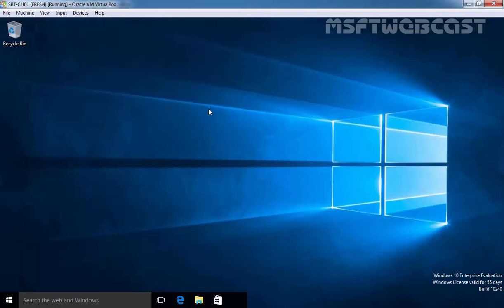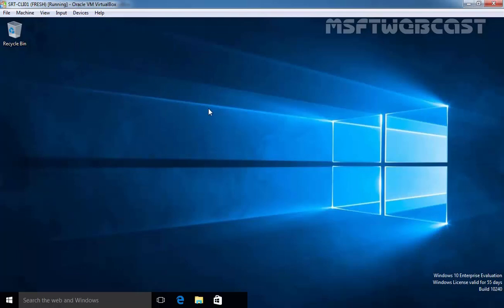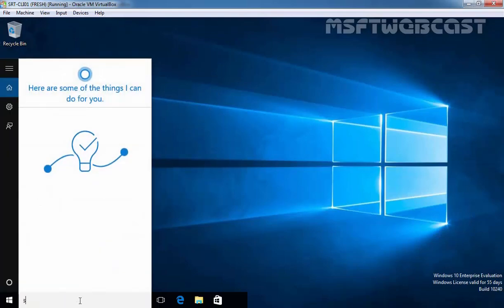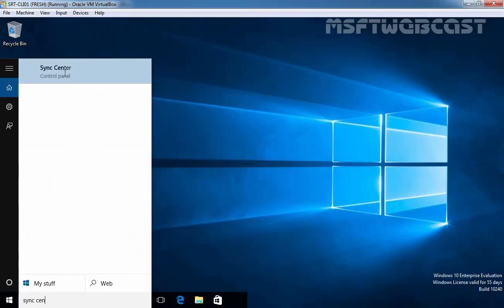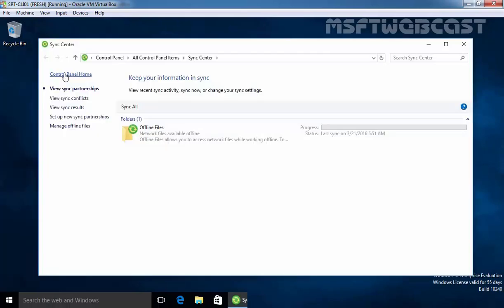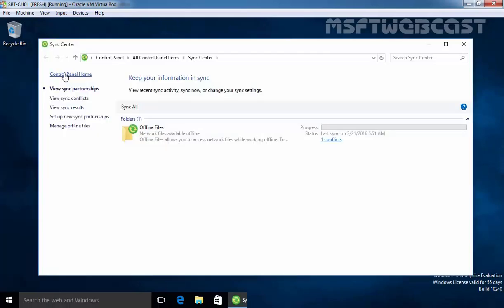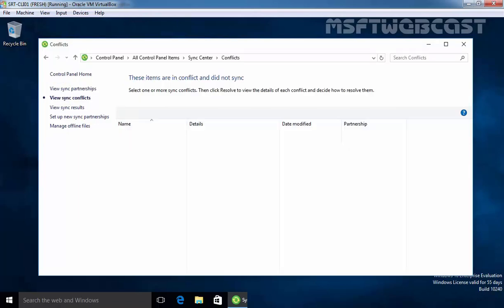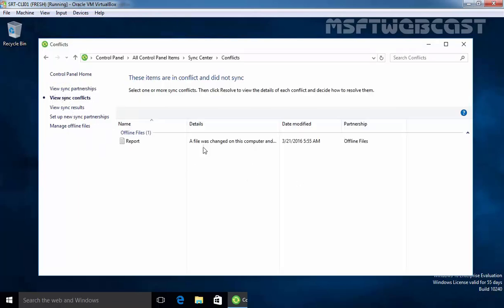Now select connect network and once you are connected with network then after open sync center. Open sync center. Once the sync center opens click on view sync conflict but as you can see on the console we can also see there is one conflict. Click on it.